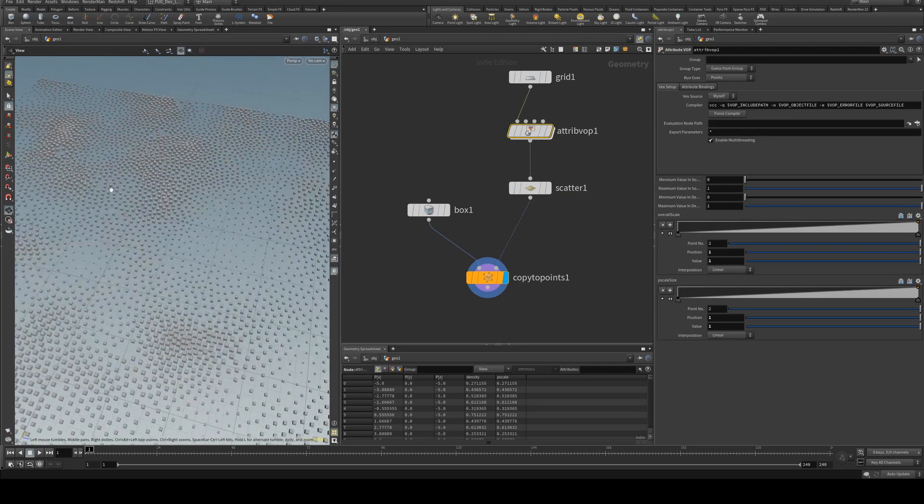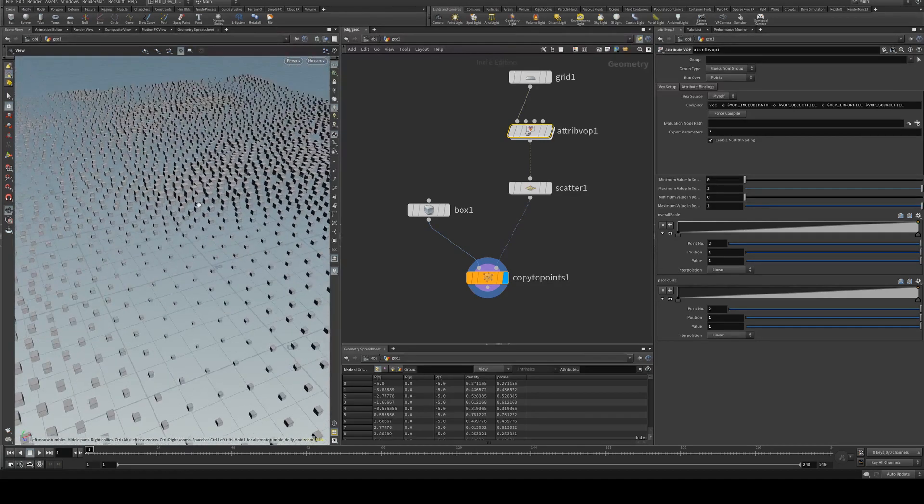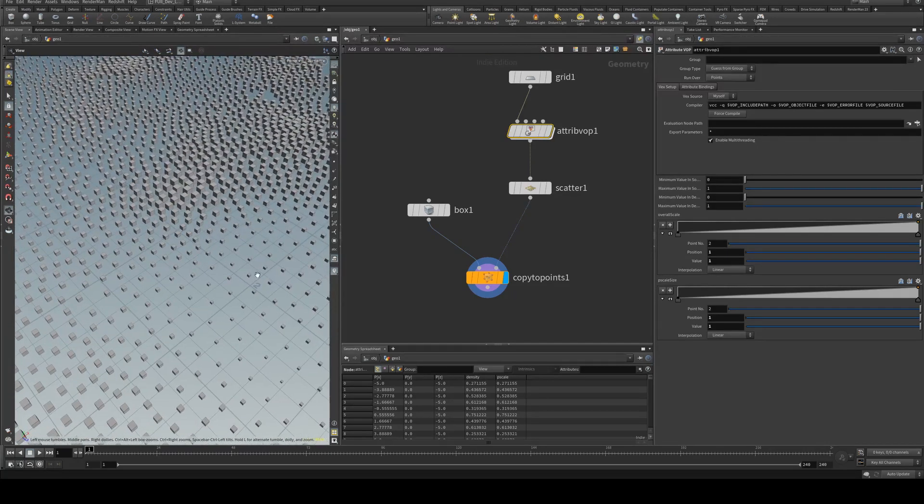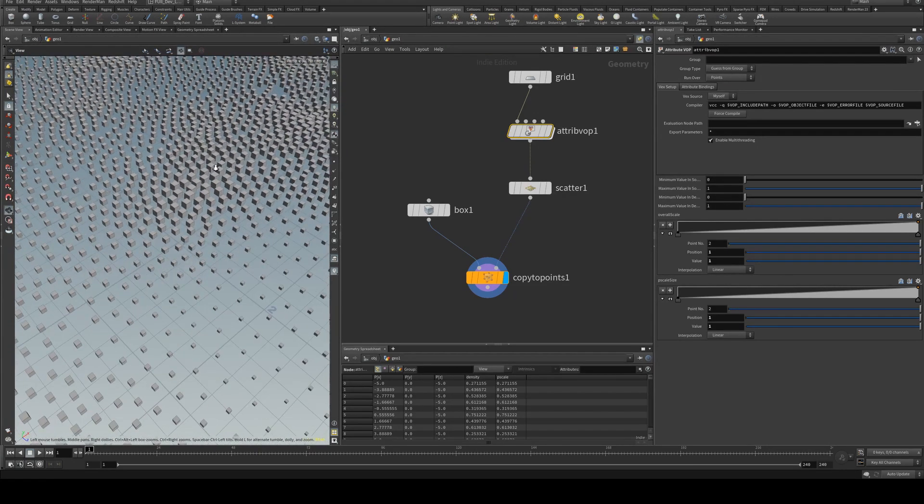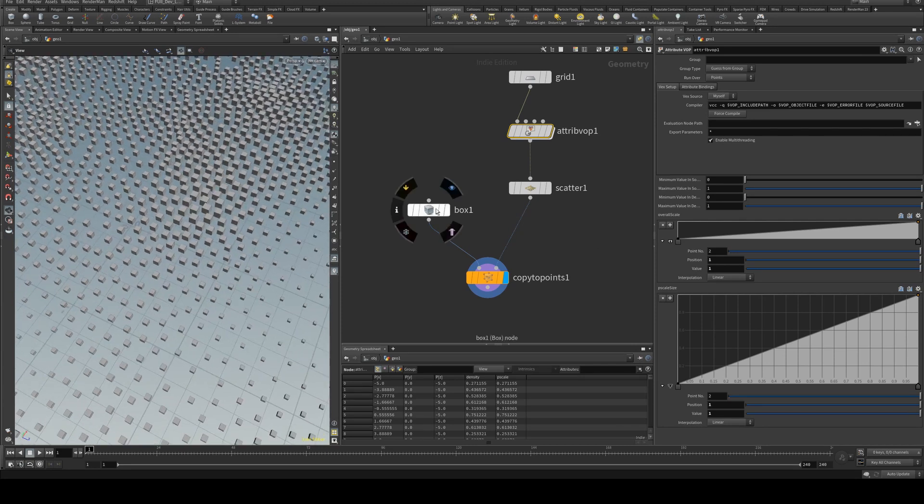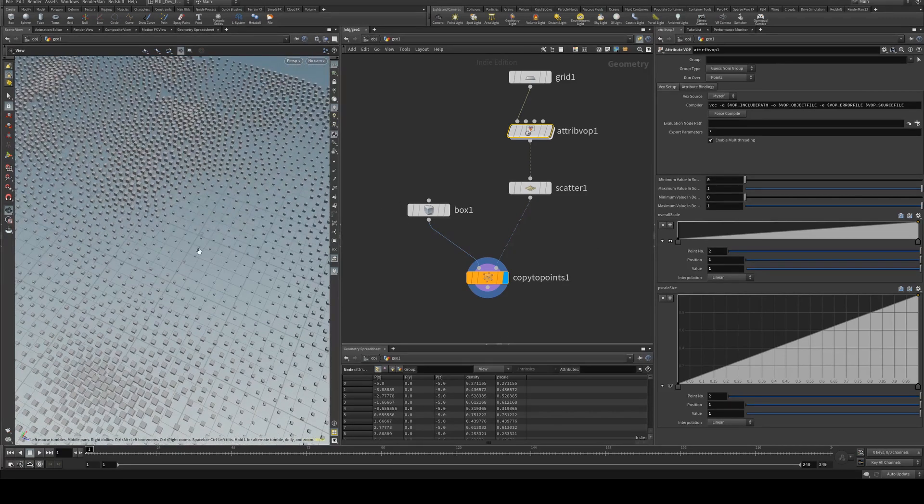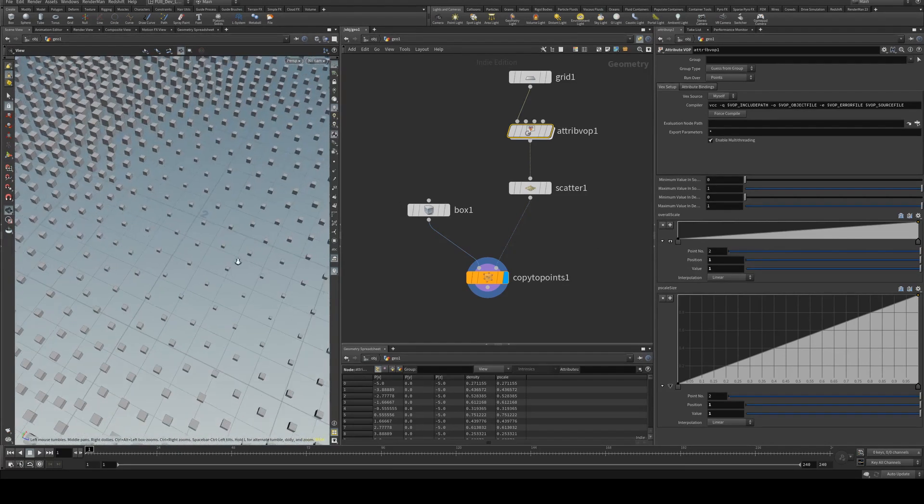So now you can see in our denser areas we're starting to see larger cubes and in our less dense areas we've got much smaller cubes.